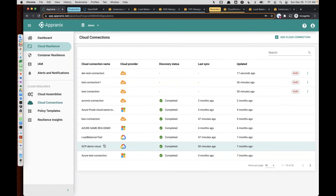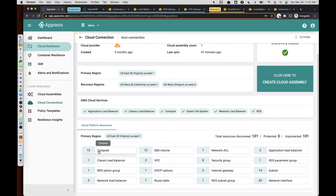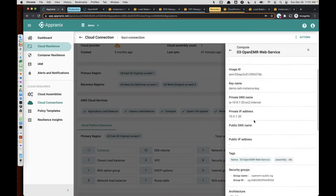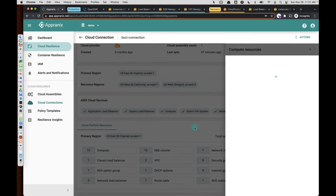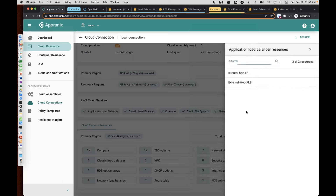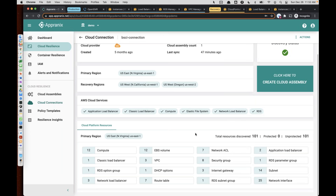Application environment discovery is as simple as going into a connection like this. You can see the number of computes that are discovered, the compute configurations, all the metadata — everything will be discovered really, really quickly within minutes. The application load balancer and associated tags and the dependencies will be calculated based on the cloud connection. Once the discovery is complete, the product will automatically prompt you to create something called a cloud assembly.